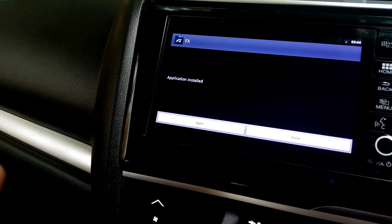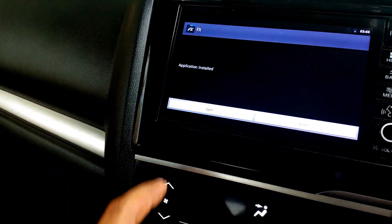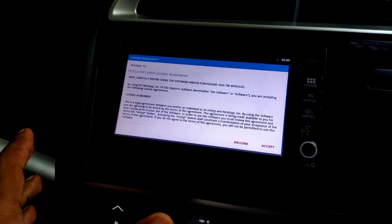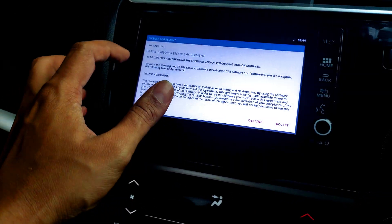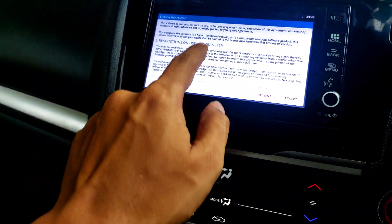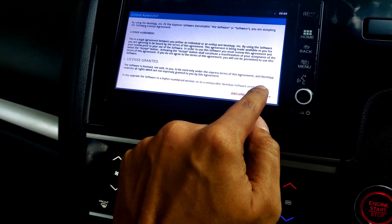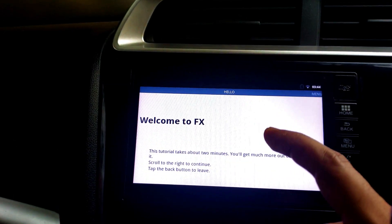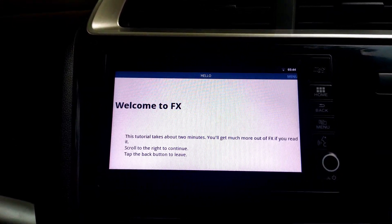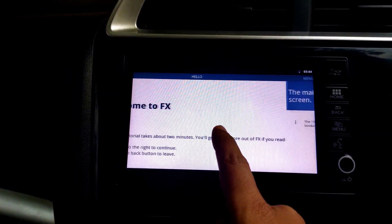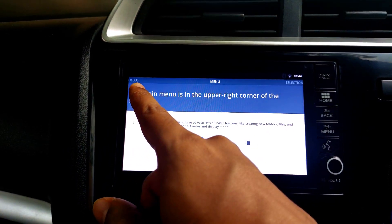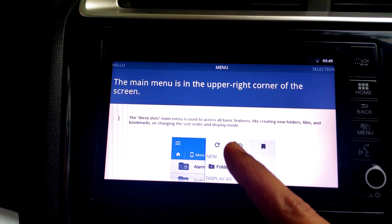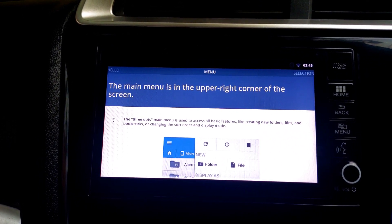The app has completed installation. Click the Open button. The first page you'll see is the license agreement — you can read it if you like, but most people just click Accept. After accepting, you'll see the welcome screen with a small tutorial. The main menu is in the upper right corner — the three-dot menu is used to access features like creating new folders, files, bookmarks, changing sort order, or display mode.